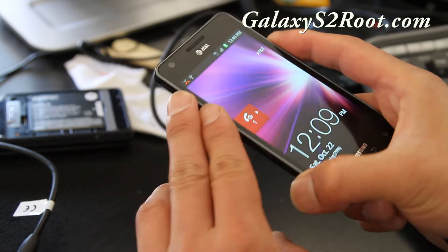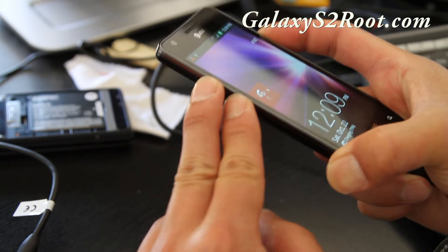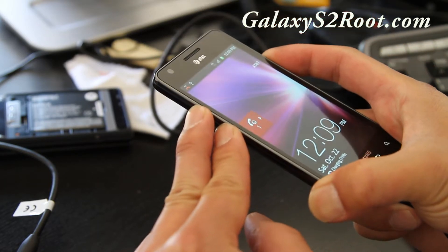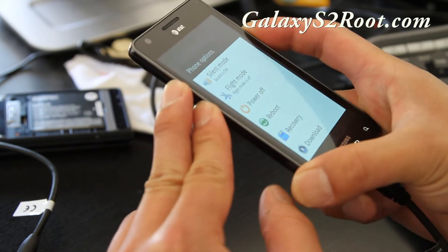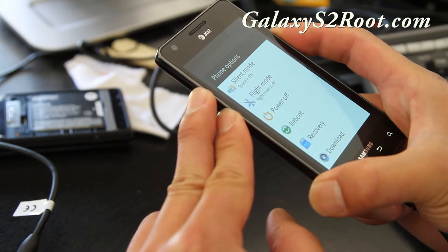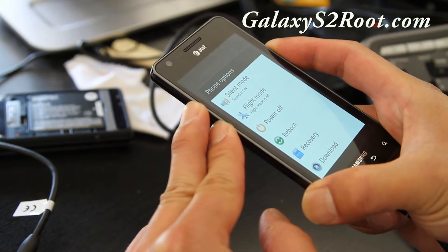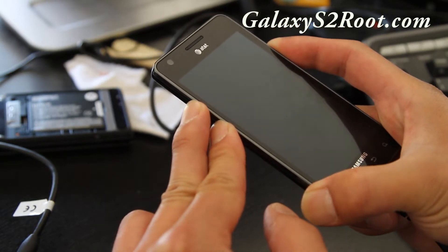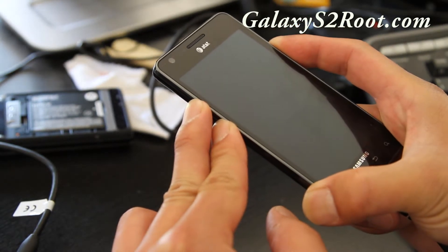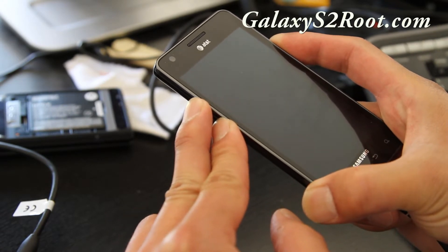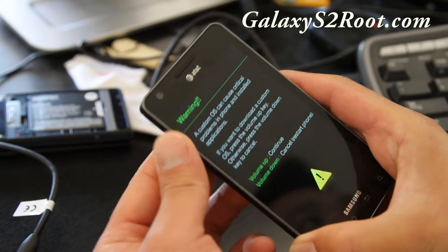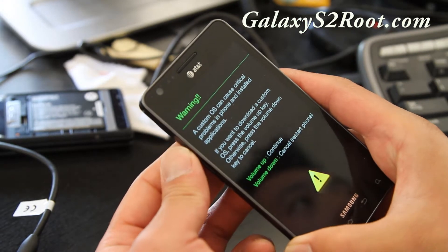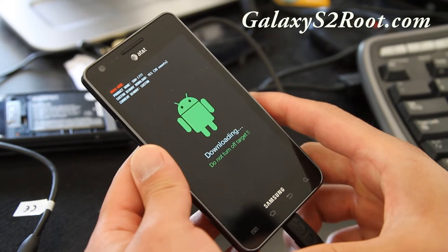So hold down volume up and volume down and the power button while it's connected via a USB cable. That will get you into download mode. And you'll see a warning sign. And then hit the volume up. So you'll be in download mode.